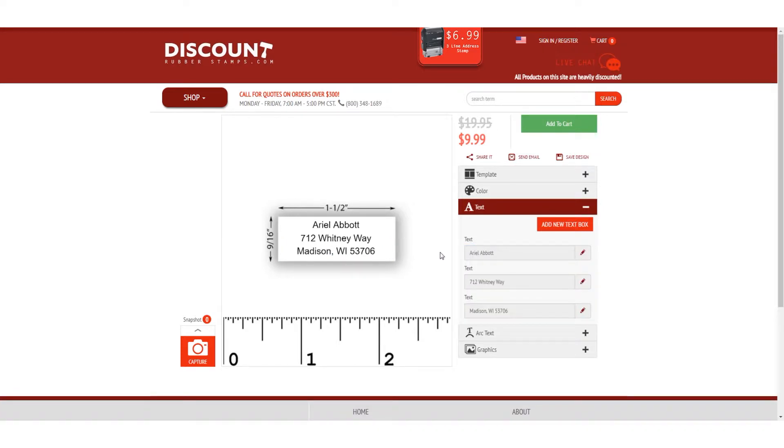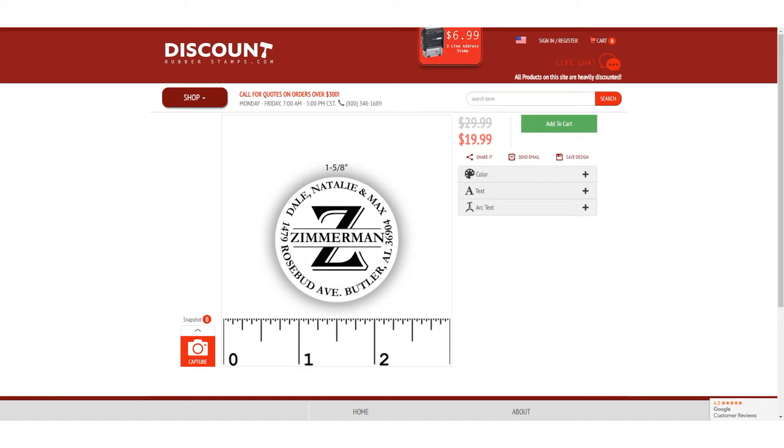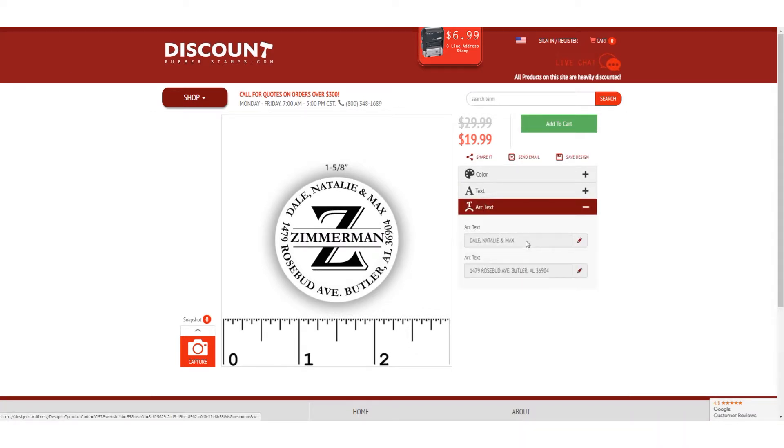Remember that when you're working off of a template that has arc text, those text boxes won't be under the text section, but rather the arc text section.